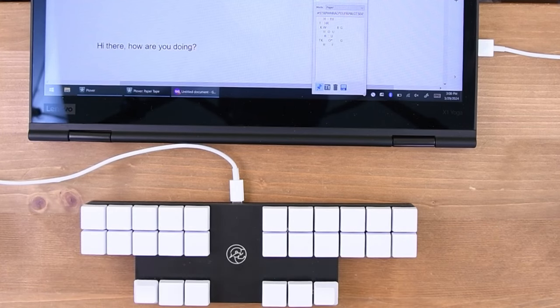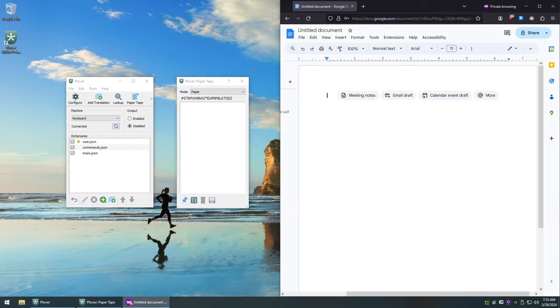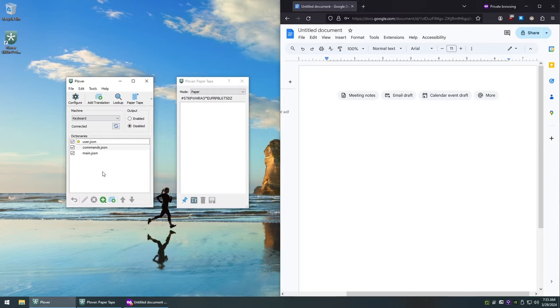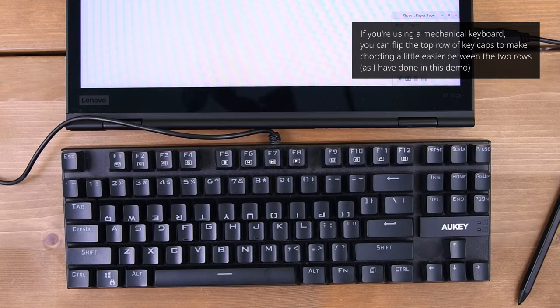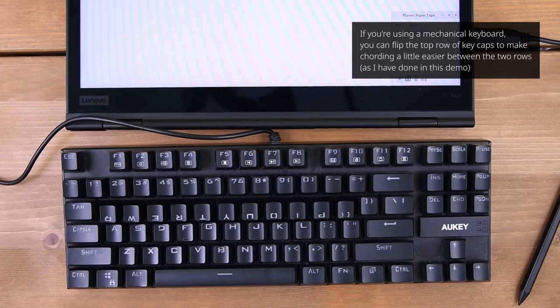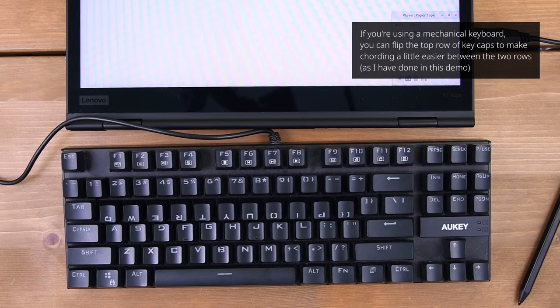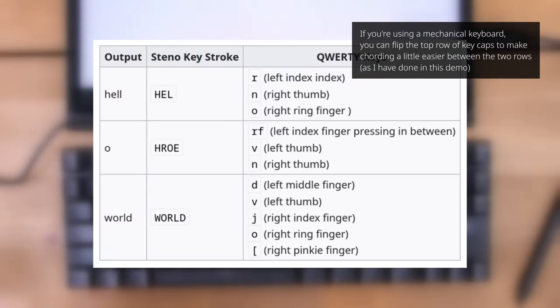Once you have your machine set up, let's go about writing our first words with Plover. Open Plover's paper tape, and a Word document like Google Docs. In Plover's main window, select Output to be enabled, and then focus on the Word document window. Now, let's try and write the phrase Hello World.